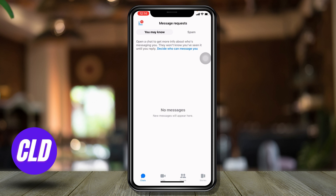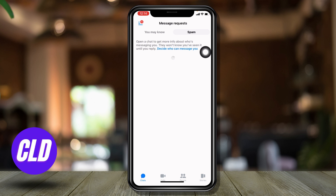Now here you will get two sections: 'You may know' and 'Spam.' Just tap on the option of spam. Now here you will find spam messages. This is how you find spam messages in Messenger.